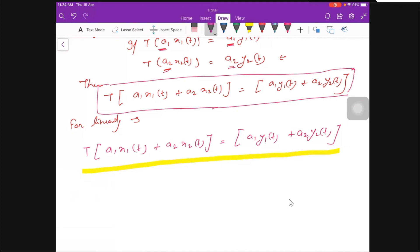For a linear system, the system must follow both homogeneity and additivity of superposition. This is the basic condition for a linear system. If this is not satisfied, then you can say the system is non-linear. So this is all about the linearity property of a system.